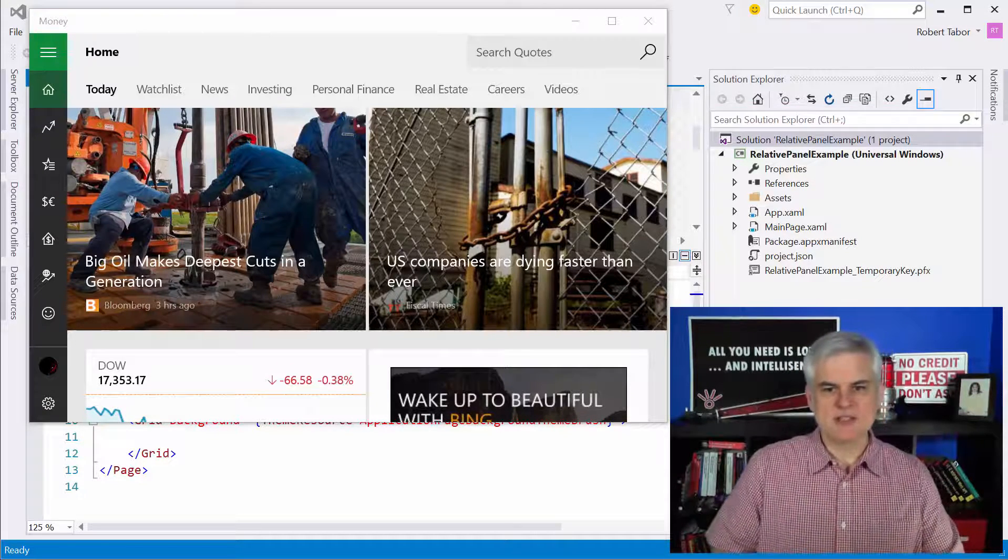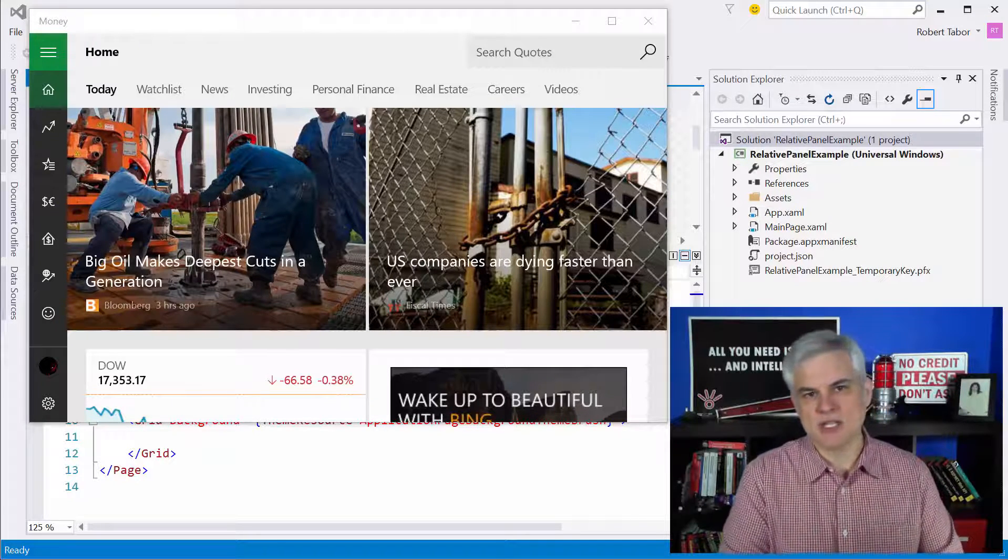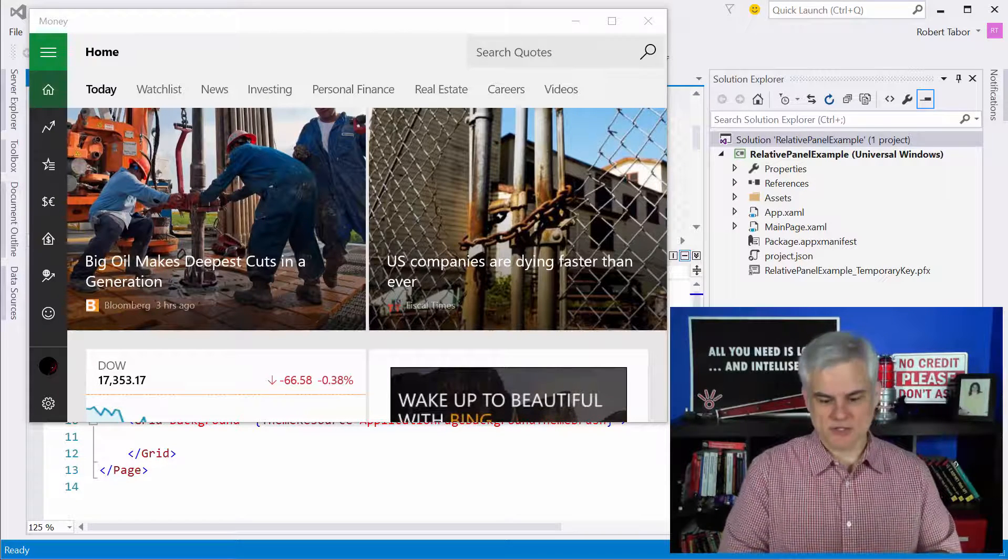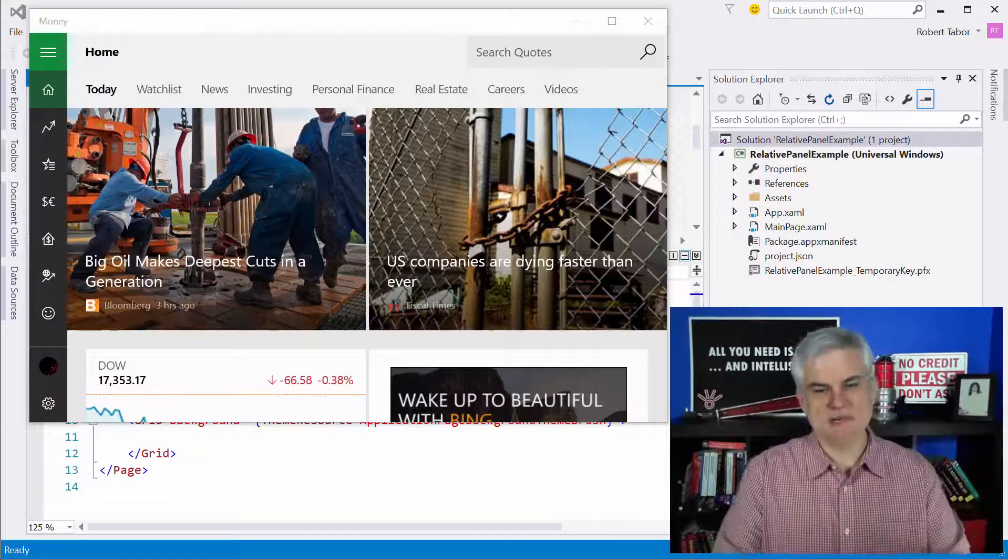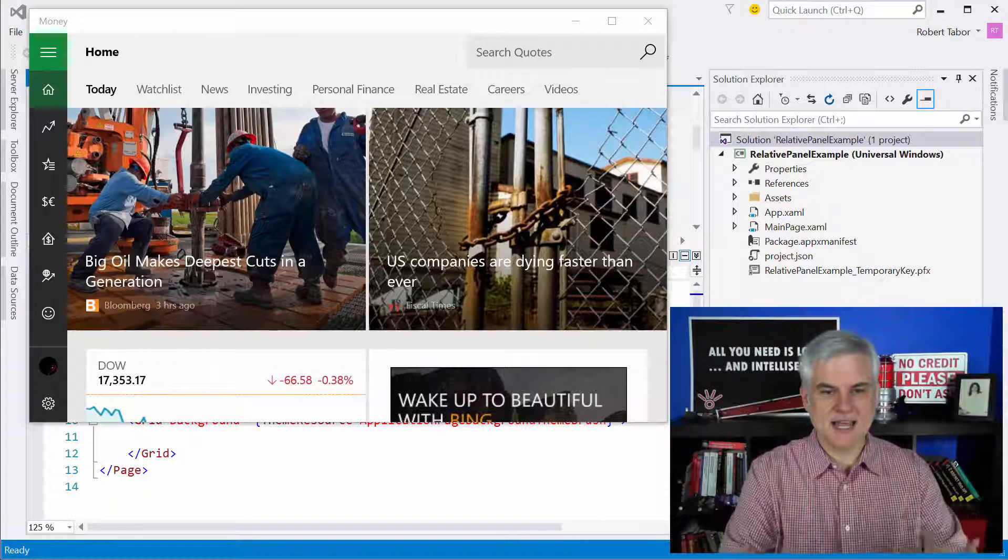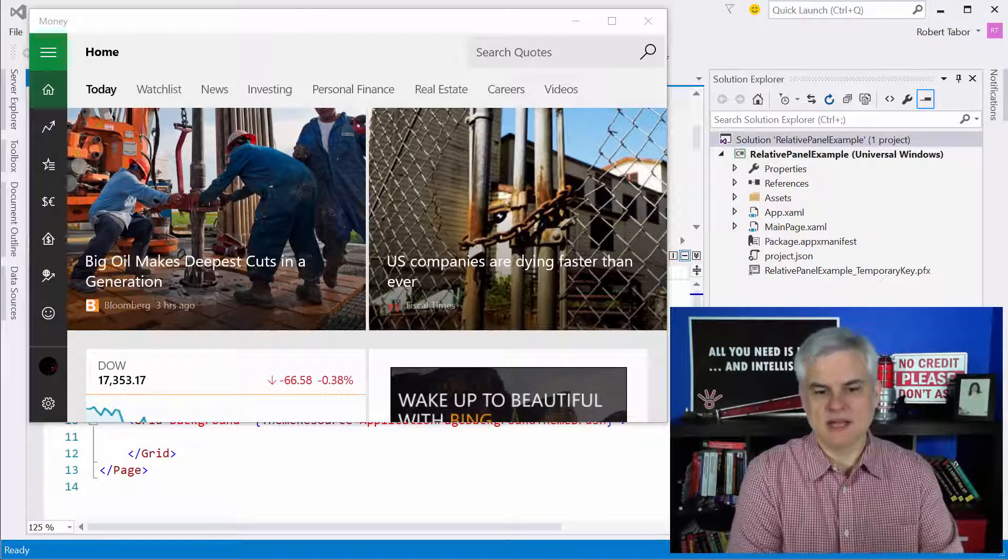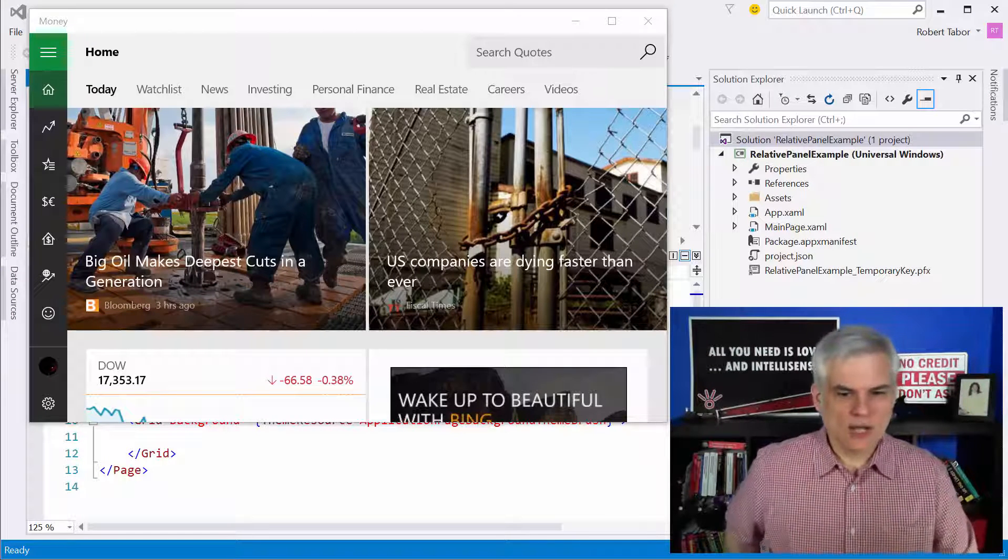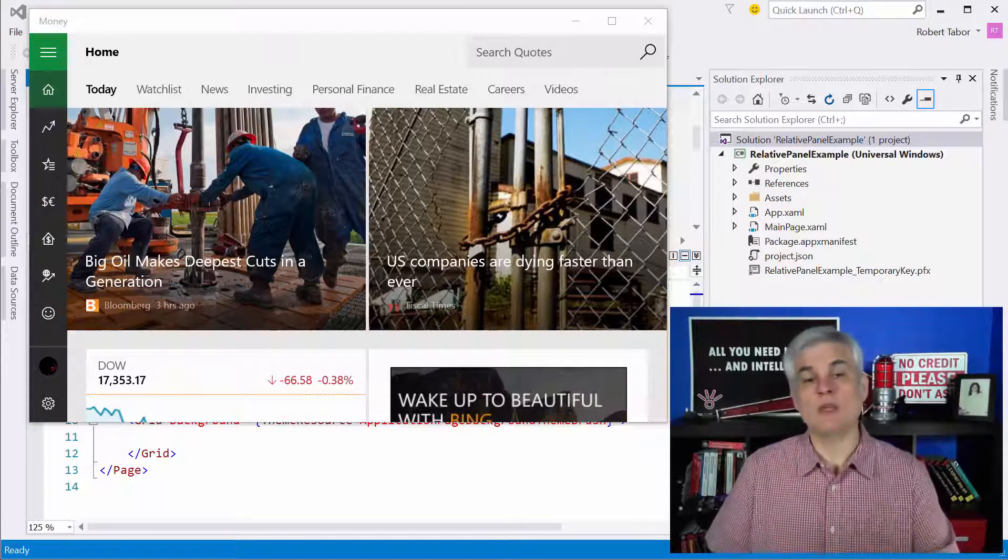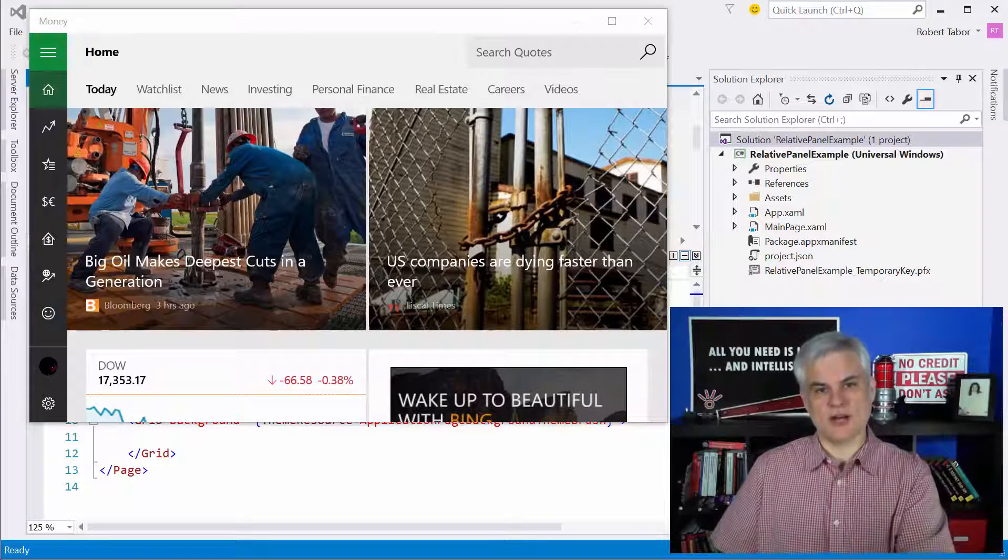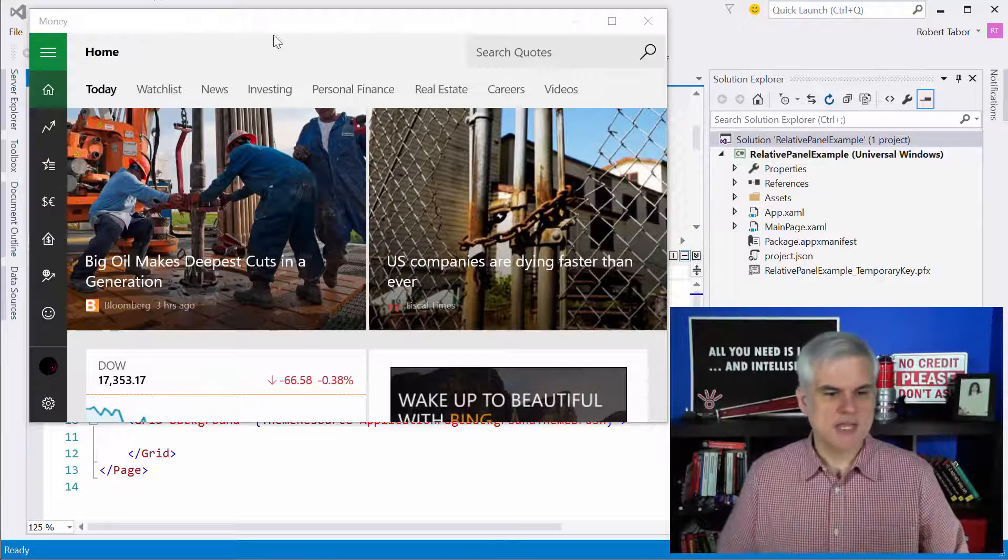As you can see, I have loaded up in my recording area here one of the stock applications that come pre-installed with Windows 10, the Money app. Now, there's also a news, weather, sports, and a few others. But they all kind of share some similar characteristics, that aesthetic and functionality that really identify themselves as Windows 10 applications uniquely.